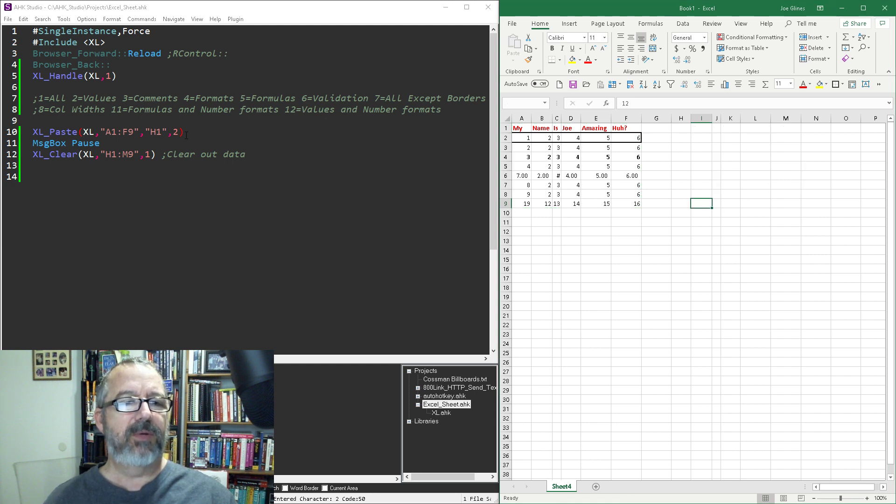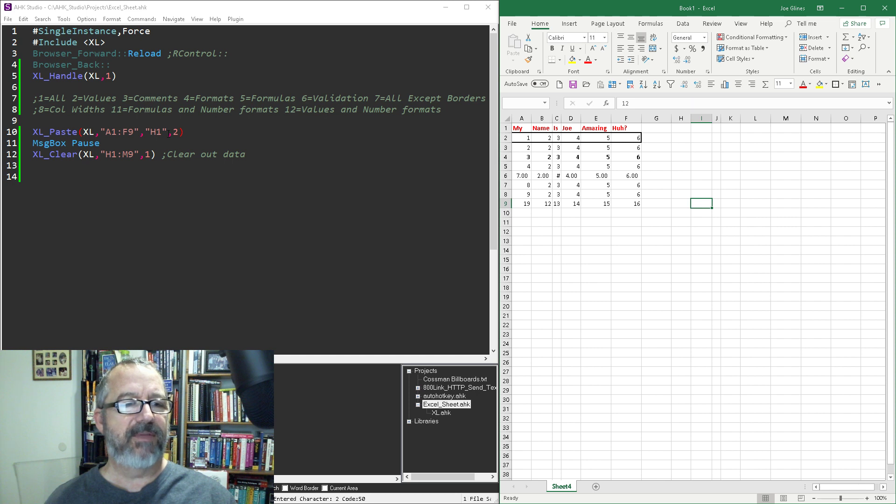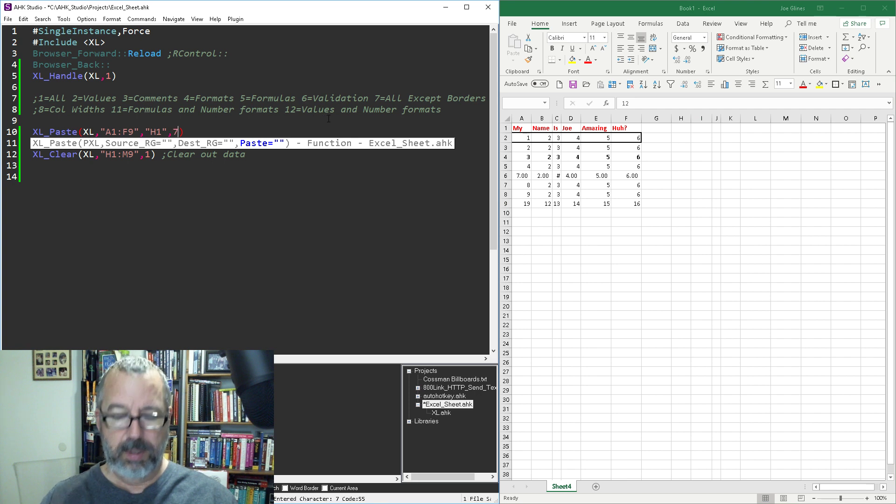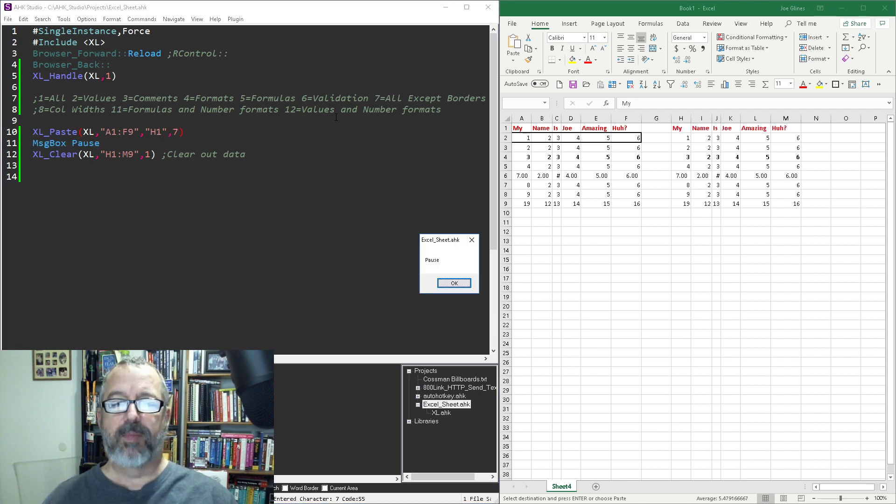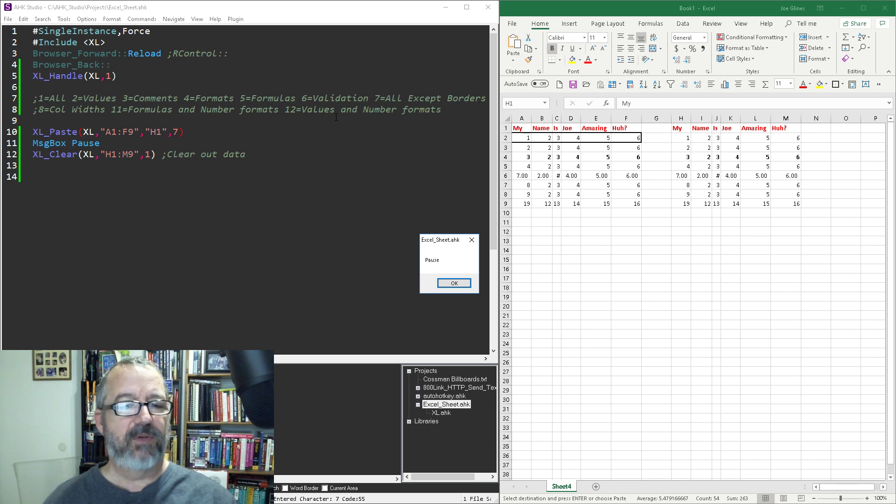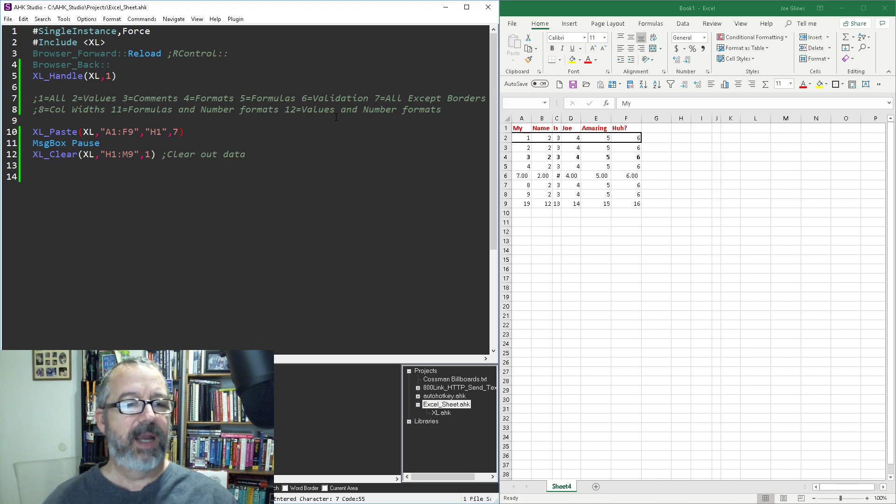So let's do all except borders. So seven, everything should look the same except for line two I think shouldn't have the borders around it. So that can strip out the borders. I don't think that's overly helpful but hey it's part of the thing.